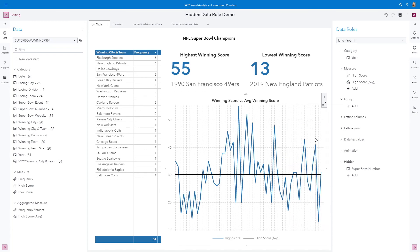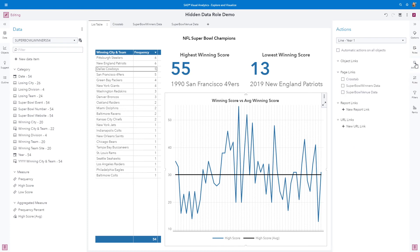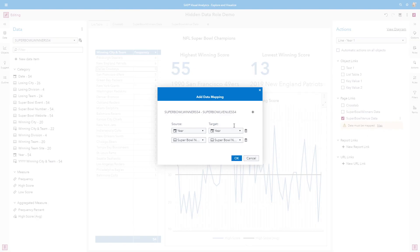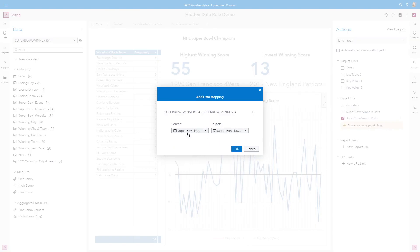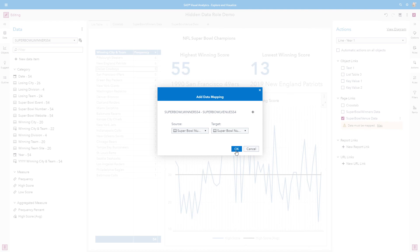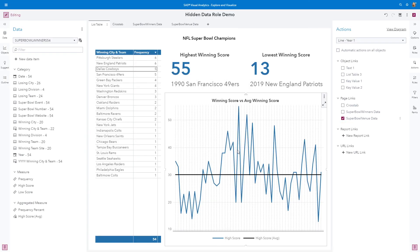And then I'm going to configure a page link. From my actions pane, I'm going to configure a page link to the Super Bowl venue data. And here it's telling me I need to map my data. So from there, I could do year. I'm not really going to do year. I'm going to use the Super Bowl number, as I've mentioned before.